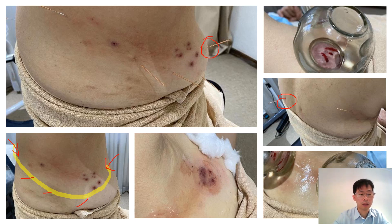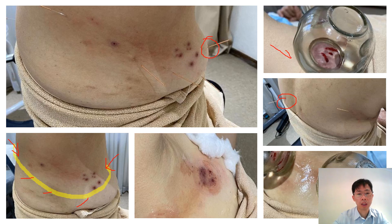After you remove the needles, what you can do is prick directly on the skin in the affected region and use cupping to draw the blood out. This technique can help to relieve the pain.